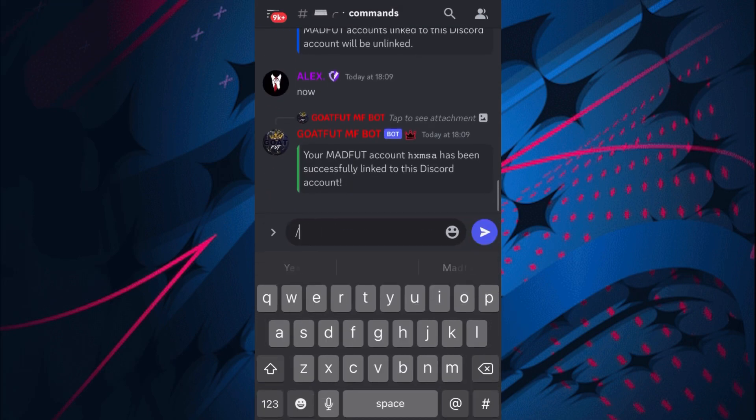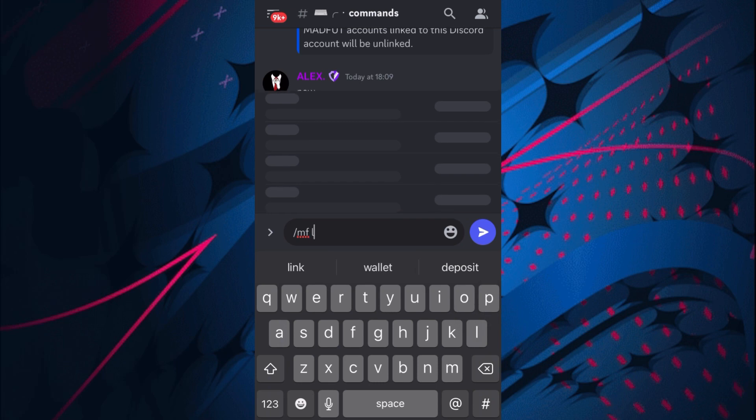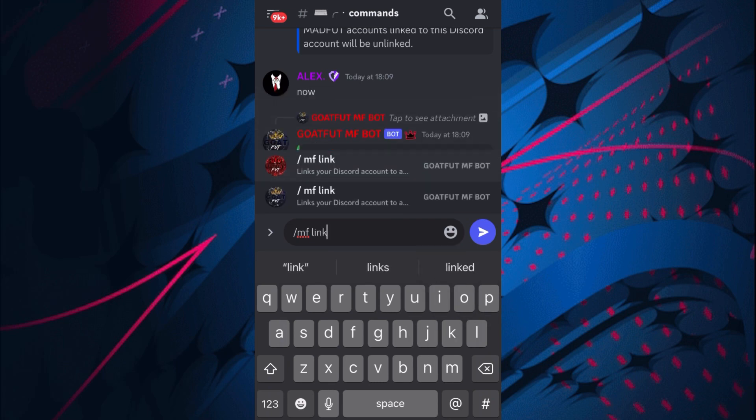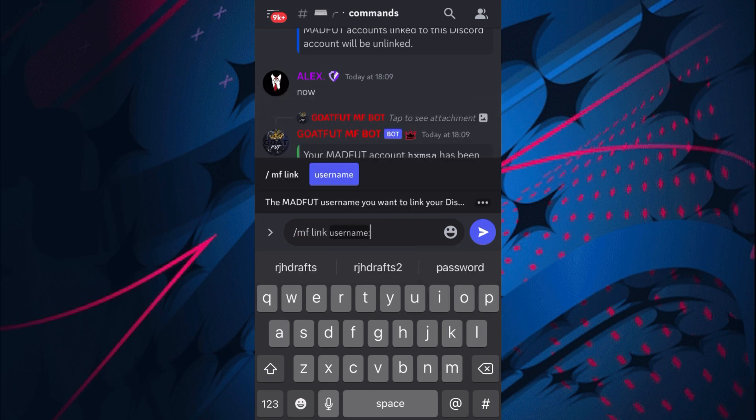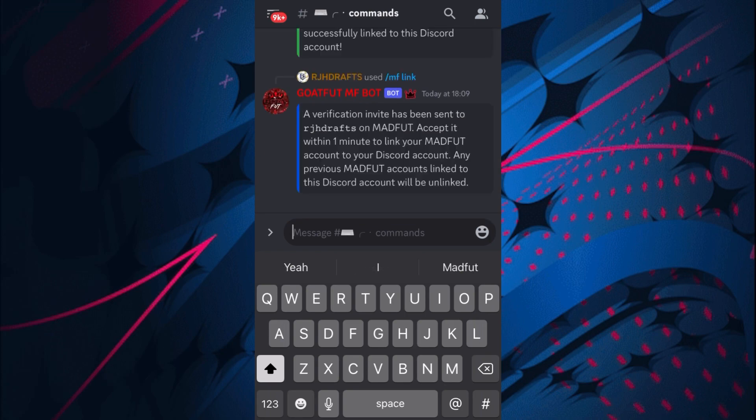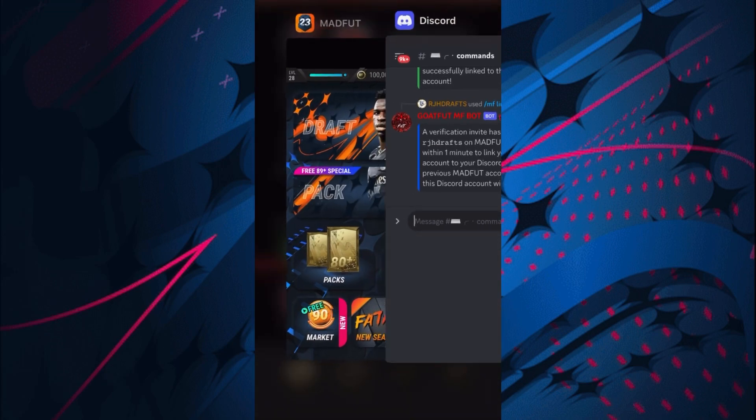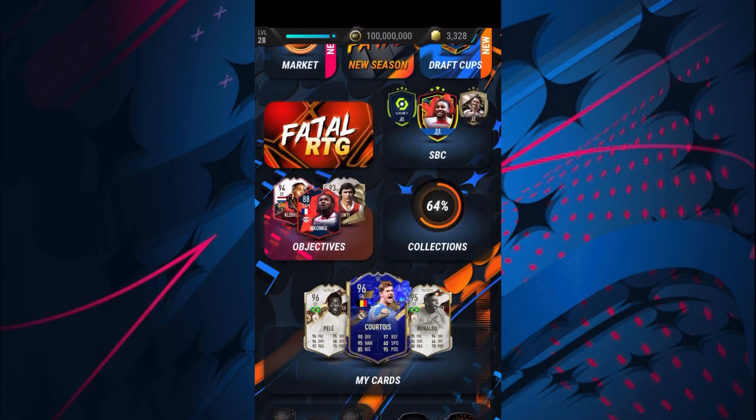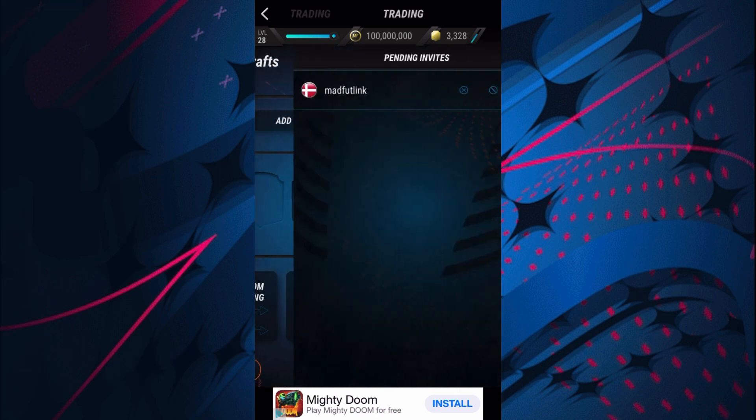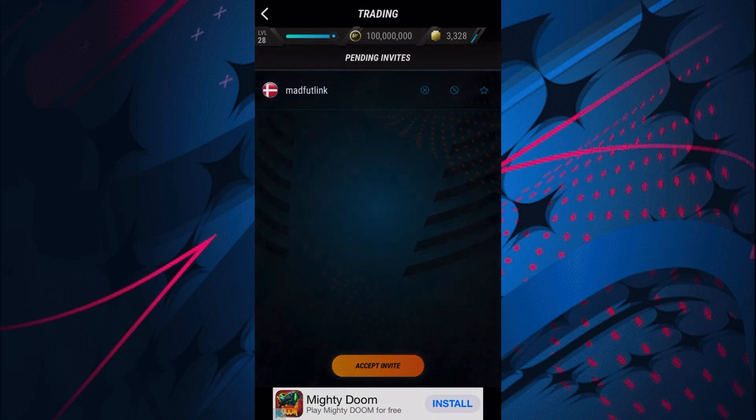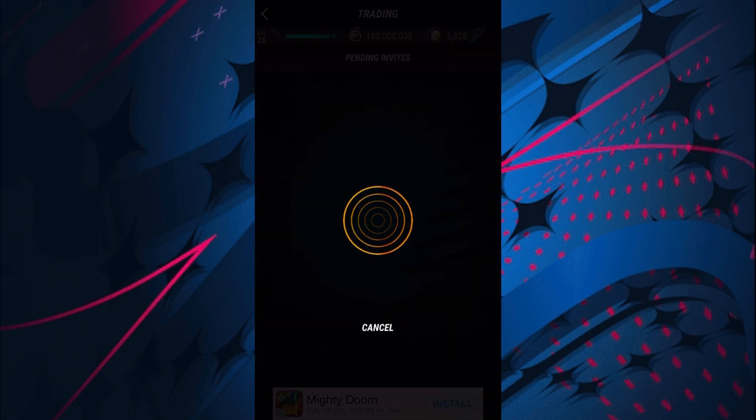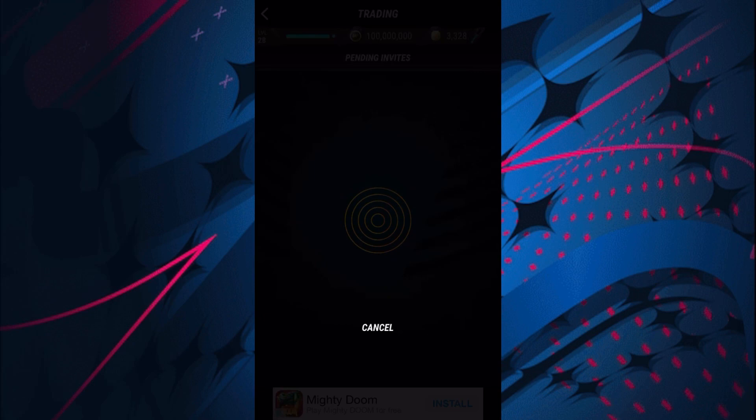If we go to MADFUT bot, the commands section is here. If we put /mf link, it should go right there. Username is RJH Drafts. Verification has been sent to RJH Drafts. If we go down to my trading, the invite is there.